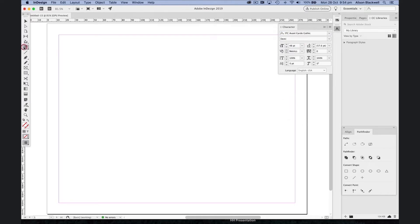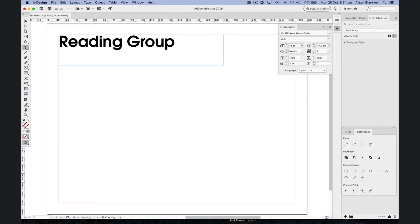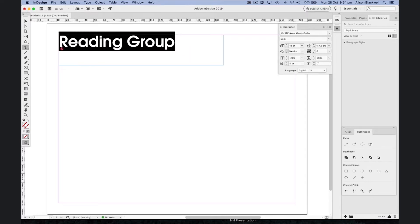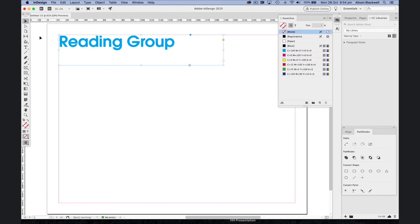Choosing your type tool from the left menu, click and hold to draw a box and let's type a heading for your poster. Click, hold, drag to highlight, head to your swatches palette and deselect.